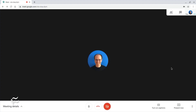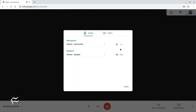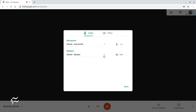Next, within Google Meet and Chrome on a desktop or laptop system, tap the three vertical dot menu in the lower right and select Settings to access microphone and speaker options. Adjust these to the devices you prefer.